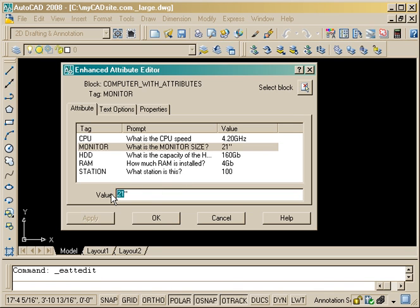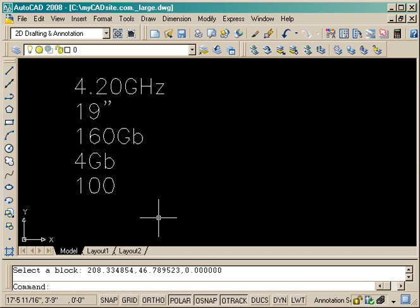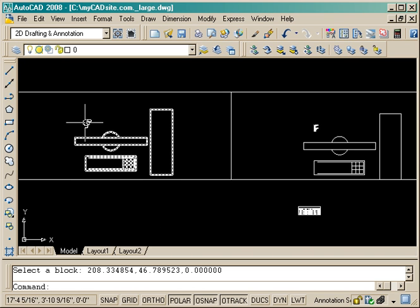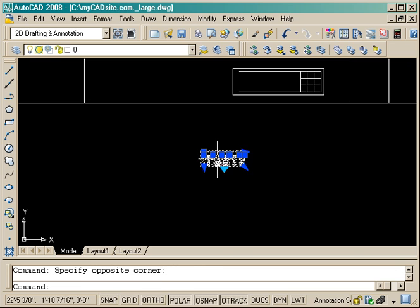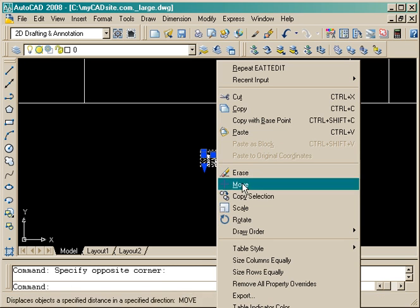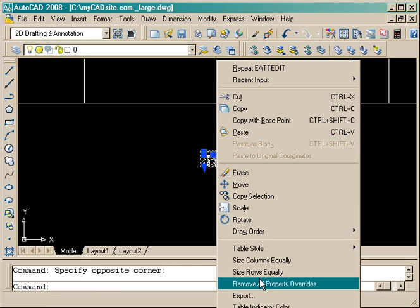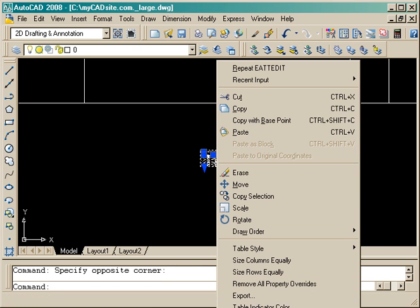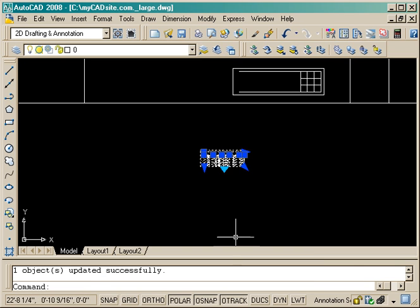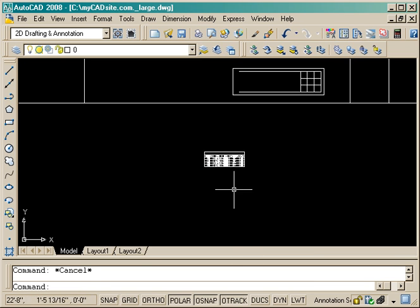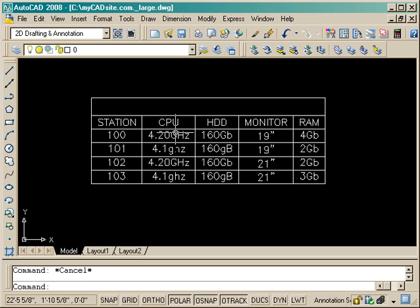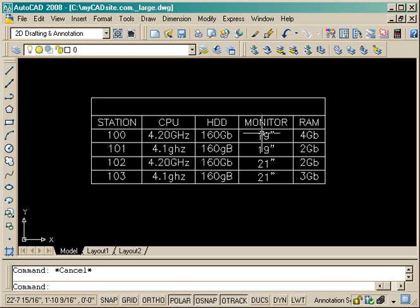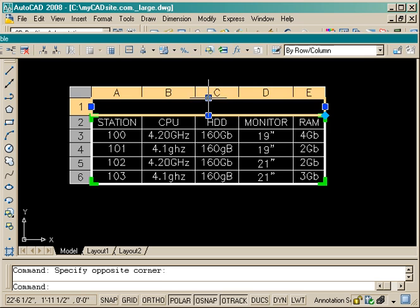This is for station number 100 and changing the monitor size to 19 inch. So now I'm going to right-click and go to Update Table Property, and now that I've done that, you can see that it is also switched to 19 inches. So my table is dynamically linked to the blocks themselves.